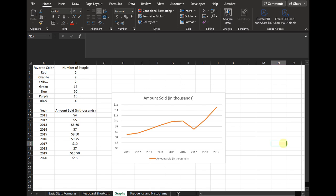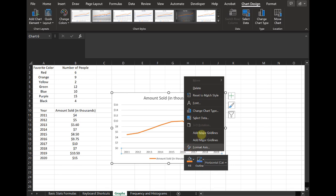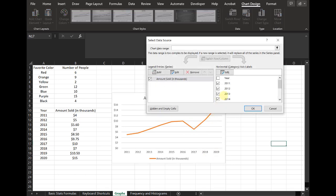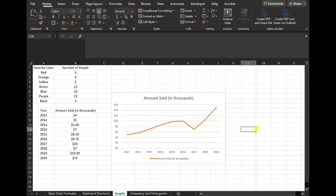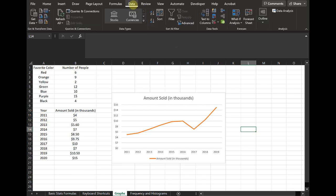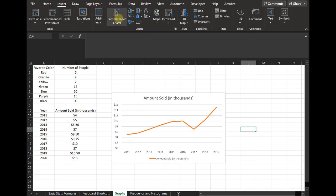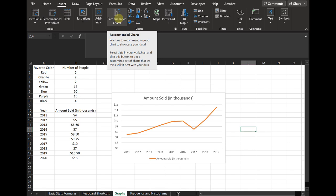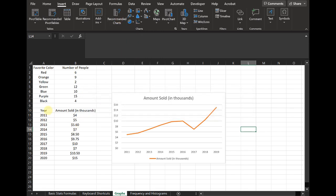So sometimes Excel will do something goofy. The best way to deal with that is to click on the part that's goofy and then go to select data, and then you can mess around with it from there. Most of the time in most of my classes, I have found that the recommended charts usually does pretty well. But if it doesn't, then you should know how to play around with it to make it do what you want.